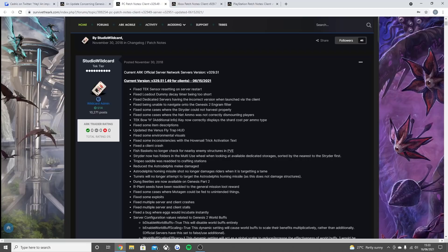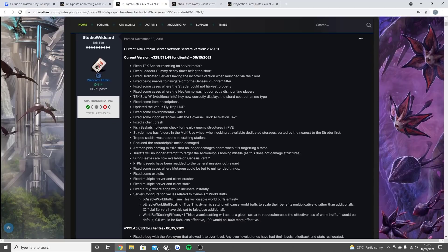Fix some cases where the mutagen could be fed to unintended things. Fix some exploits. Fix multiple server and client crashes and client stalls. Fixed a bug where the eggs would incubate instantly.